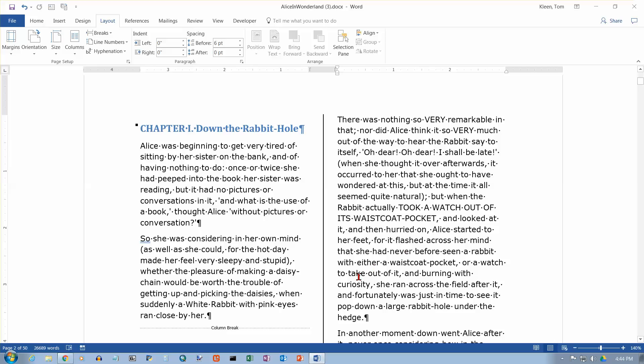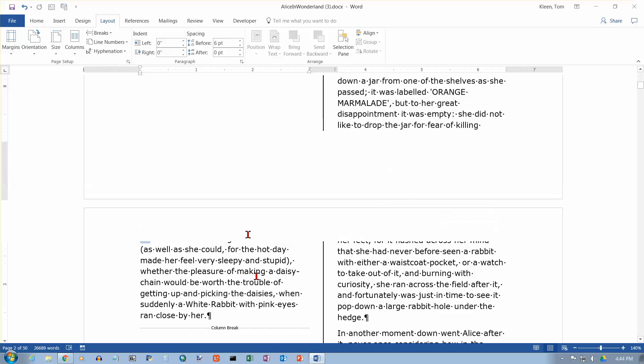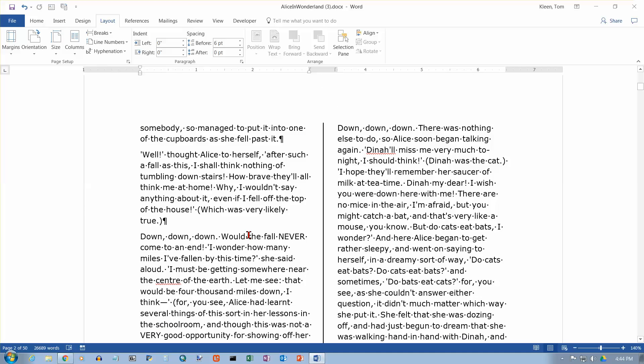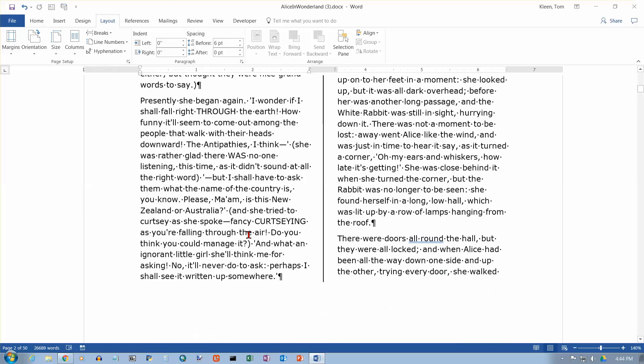If you're using older versions of Word, and you've got justified text, and you try putting a column break here at the end of a paragraph, what it'll do is it will spread out all of this text here all the way across the line, and it looks really funny. They managed to fix that in Word 2016, so you don't have to worry about that in Word 2016.